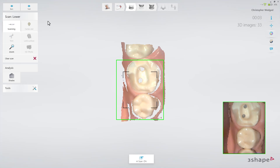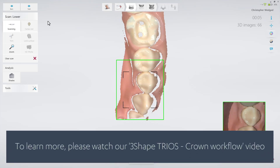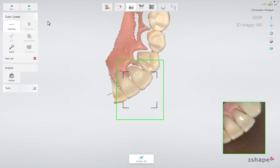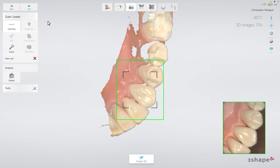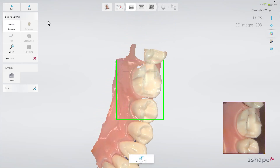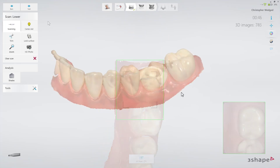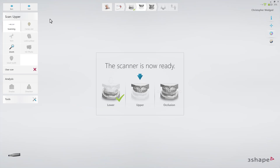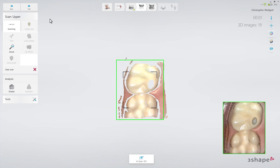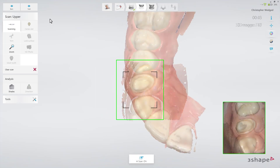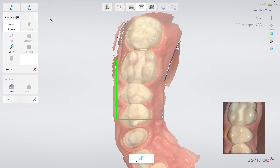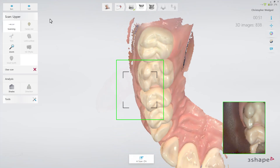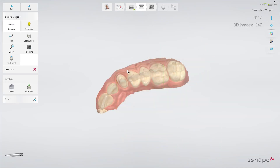For cases where parts of the margin are subgingival, follow one of the two scanning options outlined in the crown video. In this particular case, there are no parts of the margin below gingiva, so simply follow the official scan strategy. Now proceed to the upper arch and scan the same area as in the lower arch, following the official scan strategy.